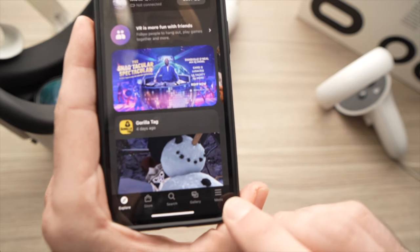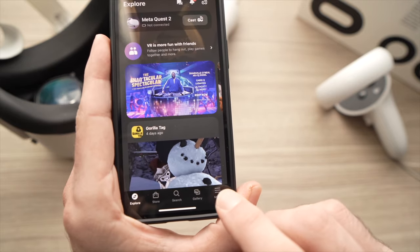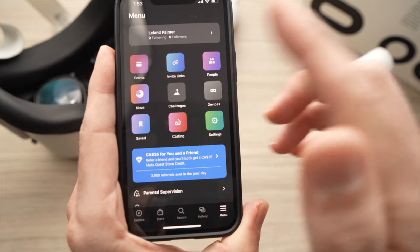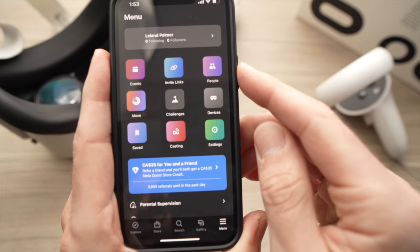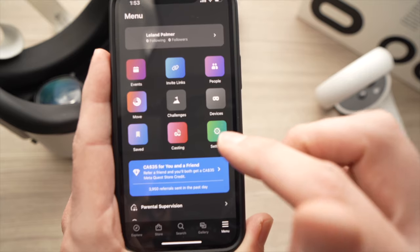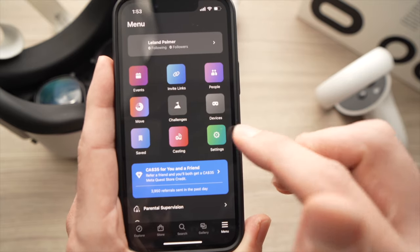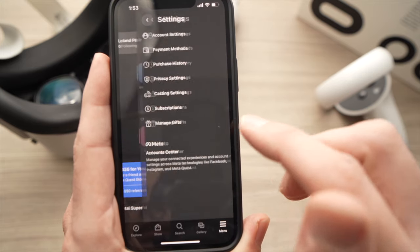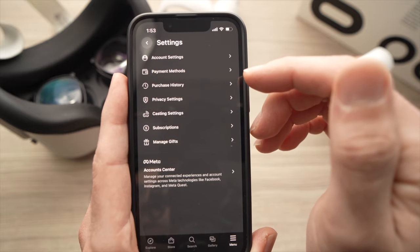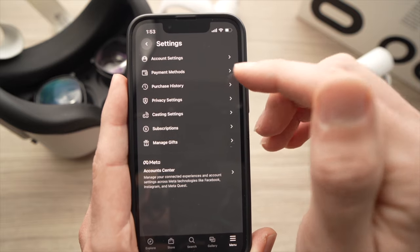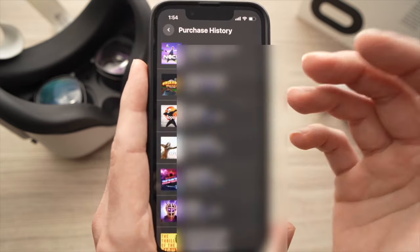Once you're there, it's very easy. You're going to tap on Menu, which is in the lower right corner. Then you'll have these options and you're going to press on Settings. Once you're in this menu, you're going to press on Purchase History — it's the third option.